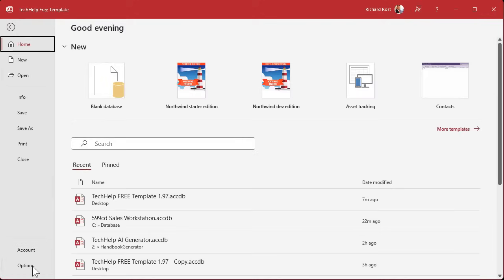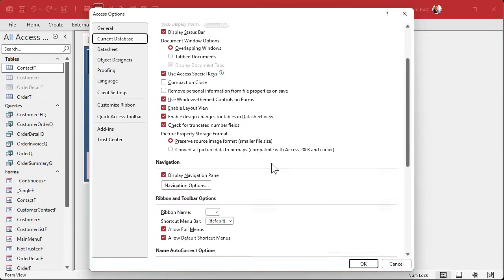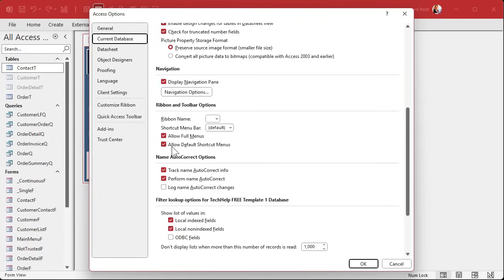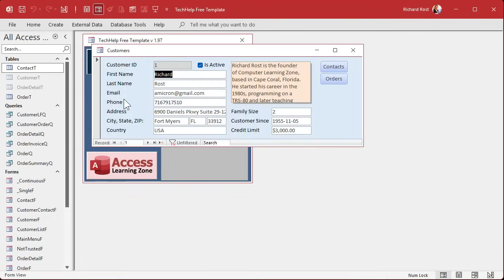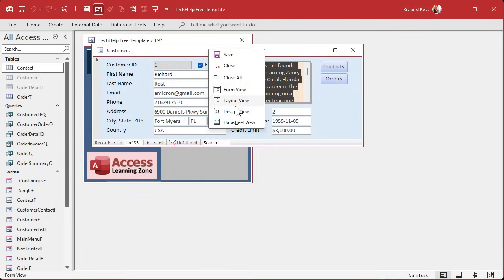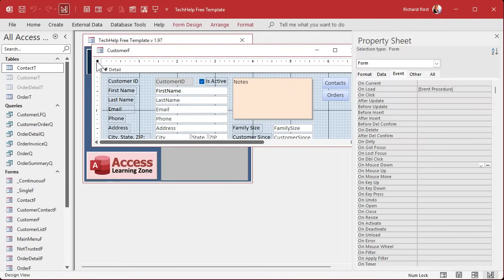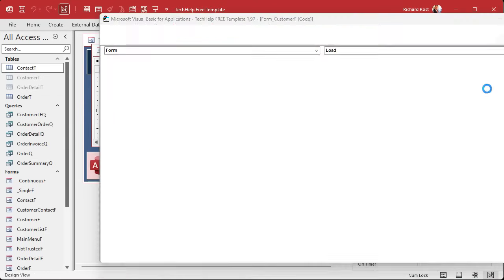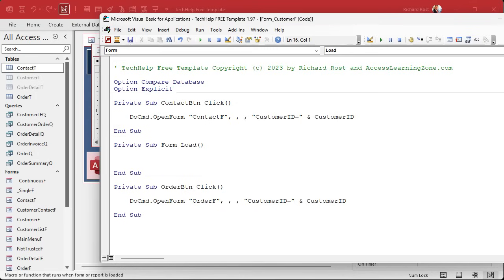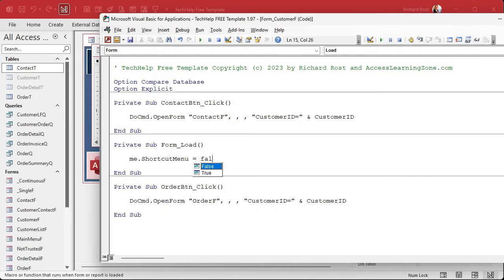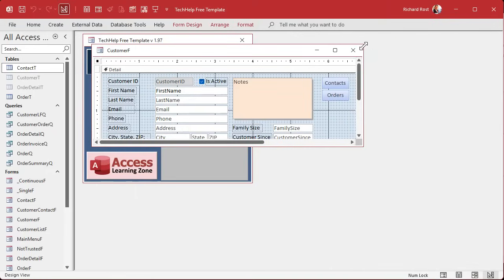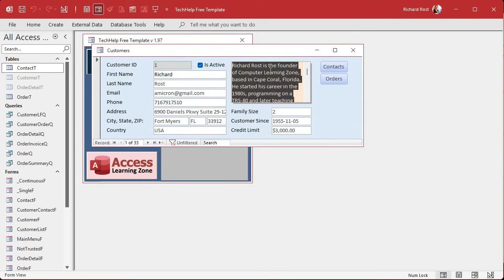If you want to disable the pop-up menus for the whole database, you can go into options and then on current database you can find allow default shortcut menus, you can turn that off. But if you want them in most of your database but you just want to disable them on a particular form so this thing doesn't pop up, then you can use a little bit of code in the unload event.